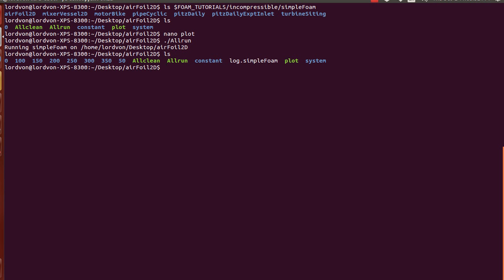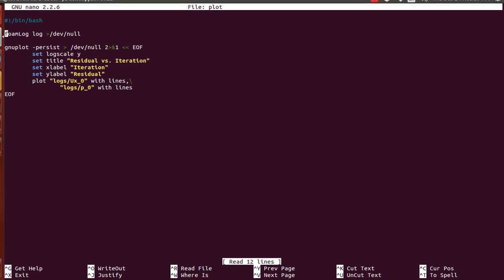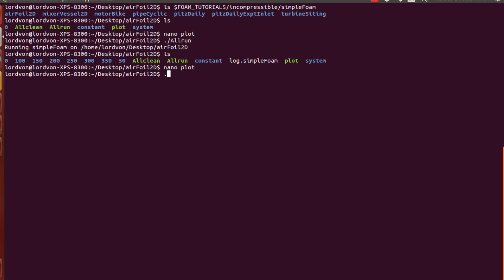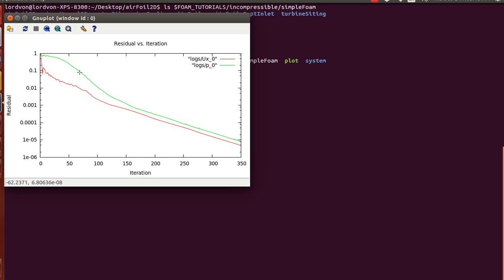So now we see that this particular script created log.simpleFoam. Here we'll just change that here to match that name. And press plot. And here, the files I requested, it plots immediately.